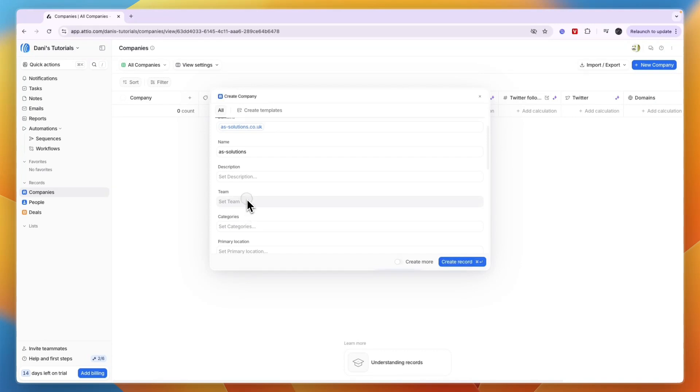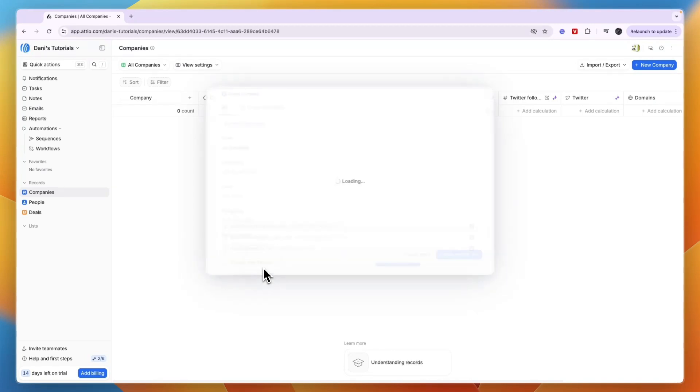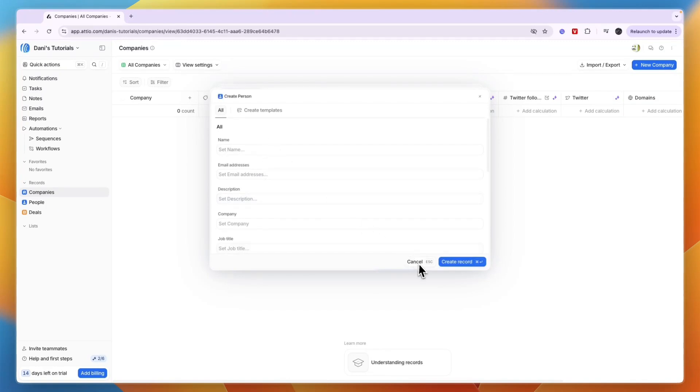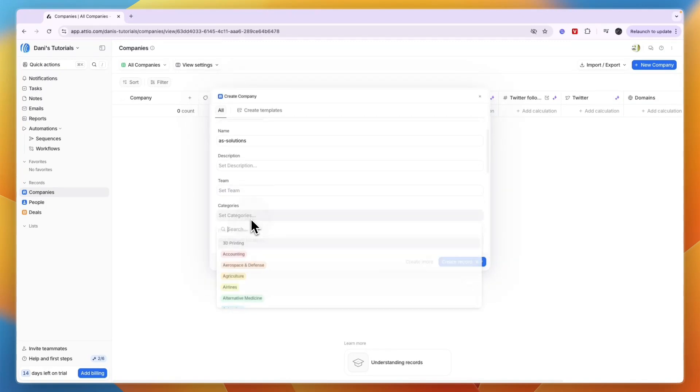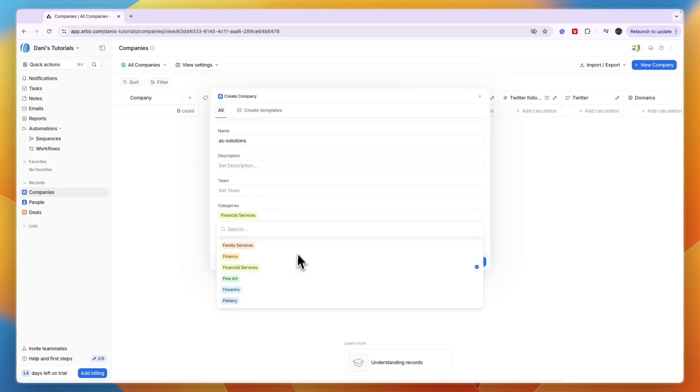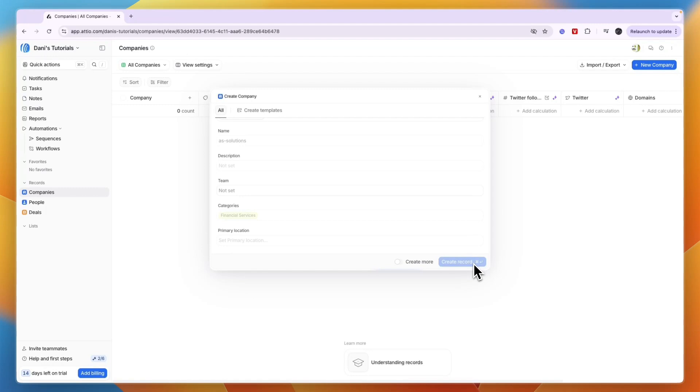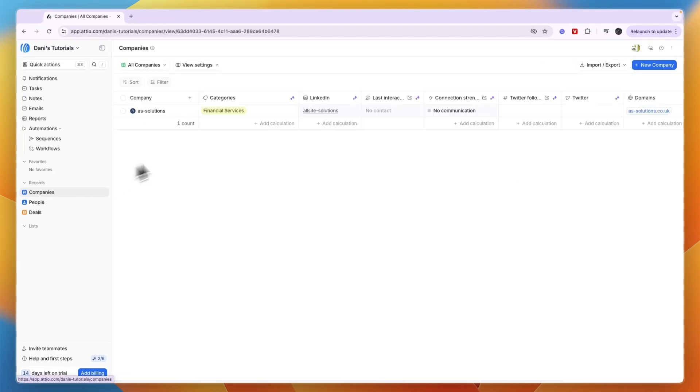Add a description and set up a team. You can also create a new person - someone you contact at that business. Set them up, add a category and primary location, then click 'Create record.' They'll show up in your record so you can see your activity, and you have them in your CRM.